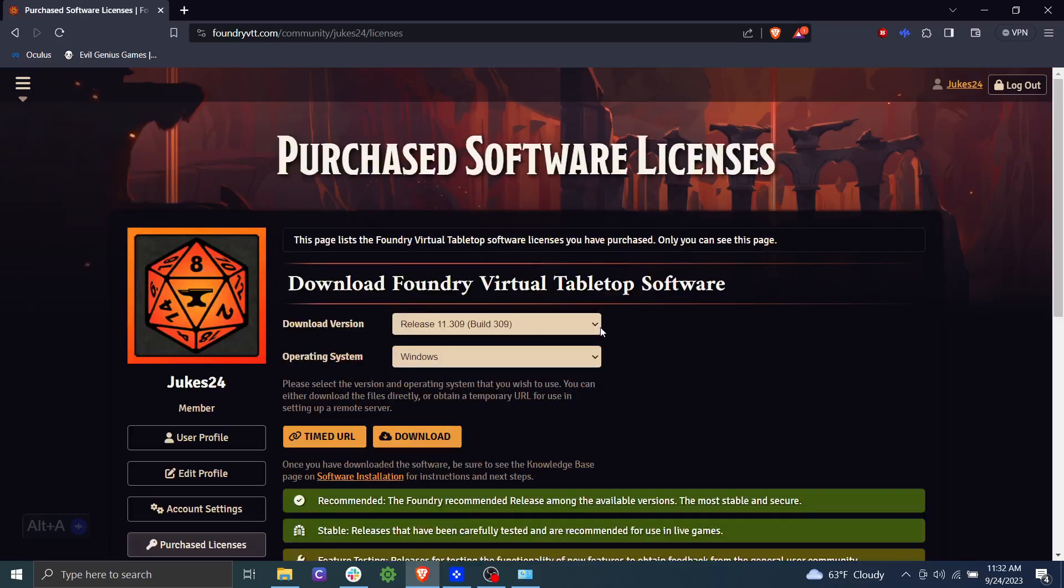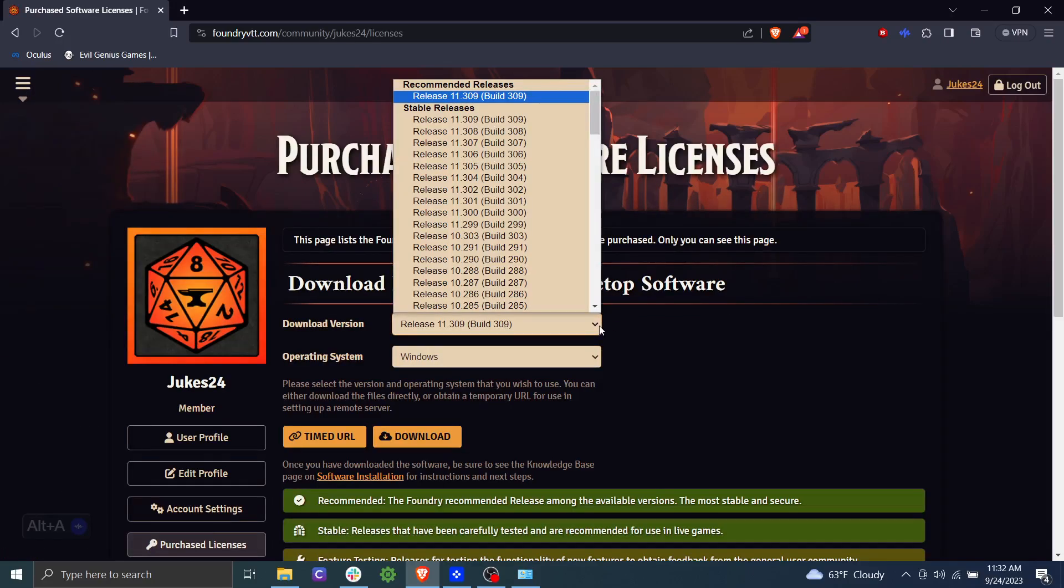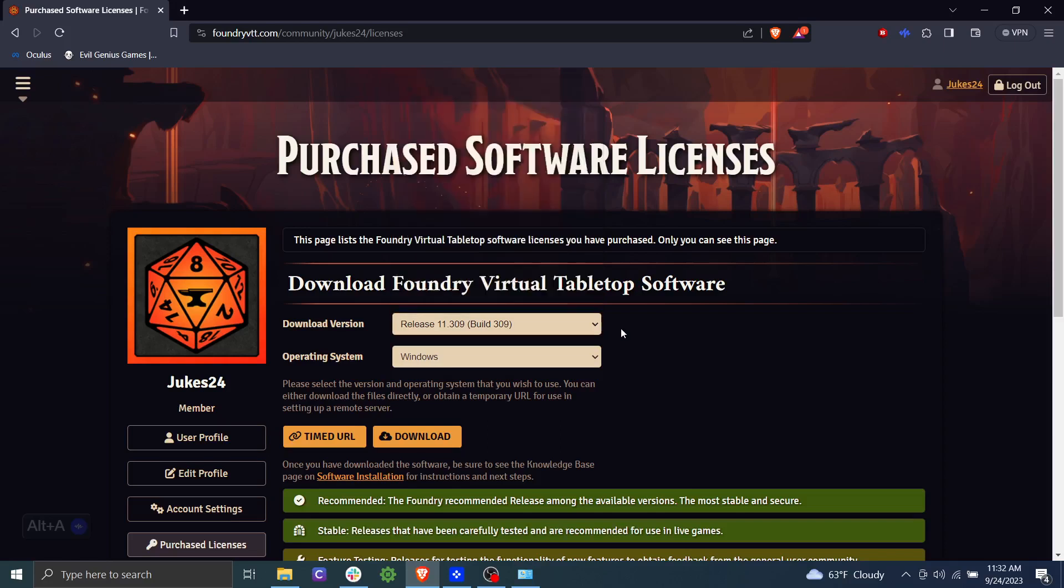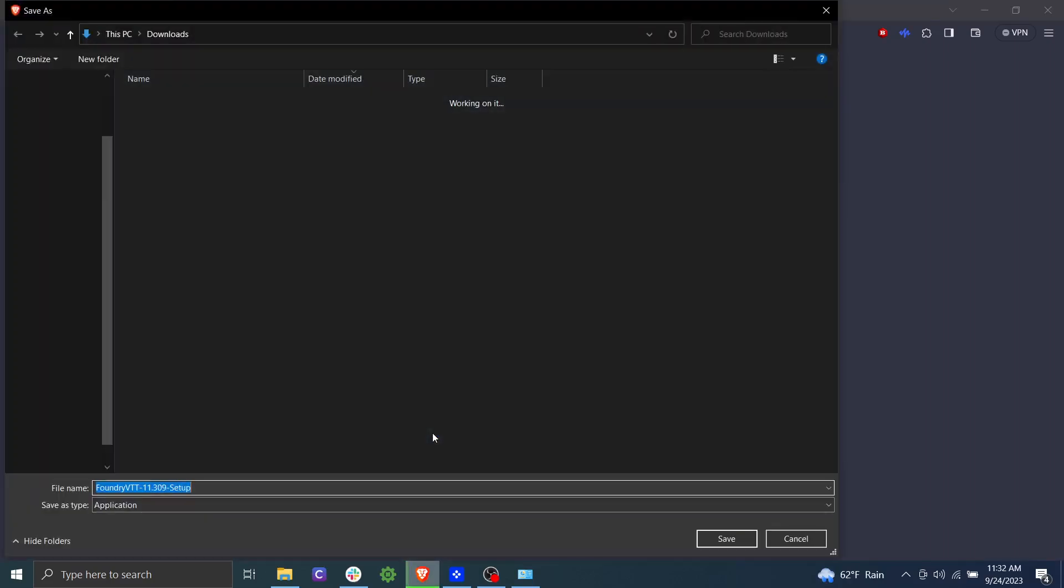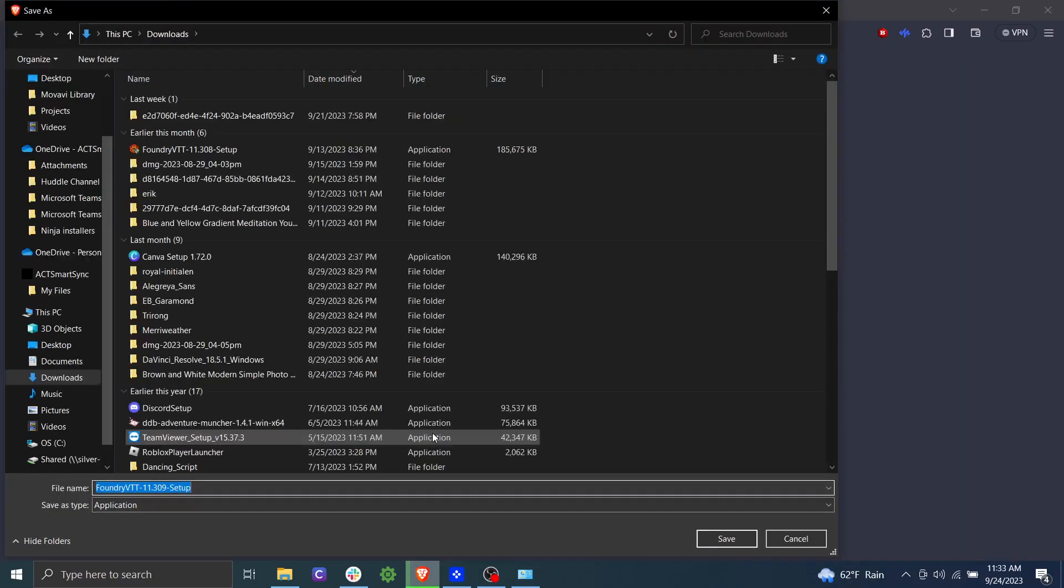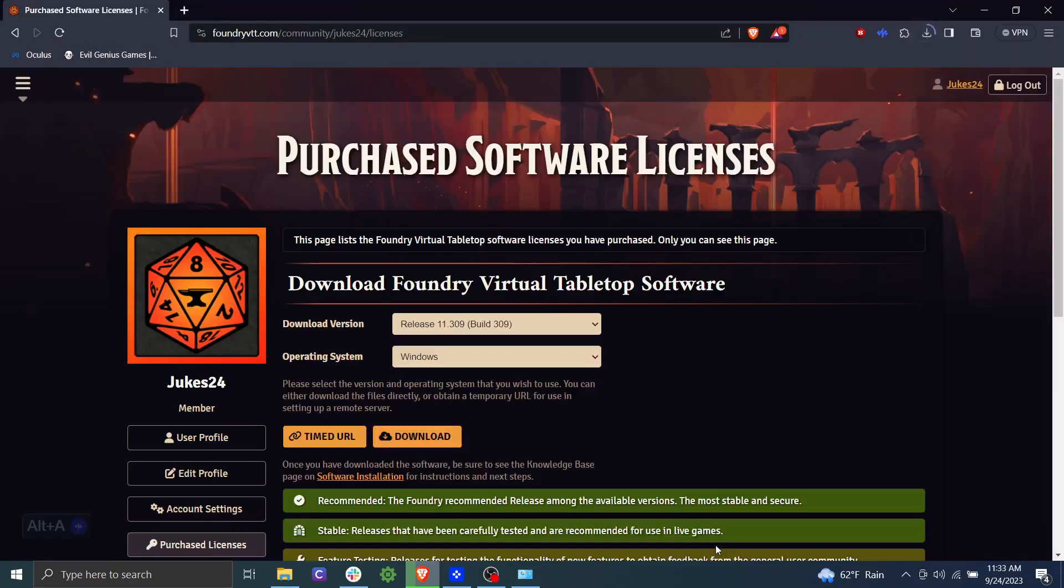And then it will have multiple versions here. You're going to want to go with the latest stable release, which is version 11 at this point, 309. Go ahead and click download and save. Depending on your browser, that will either show up over here on the top right or it could show up down here in the bottom left. But once it's finished downloading, we're going to go ahead and run that.